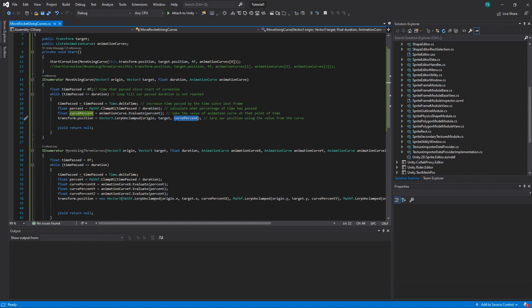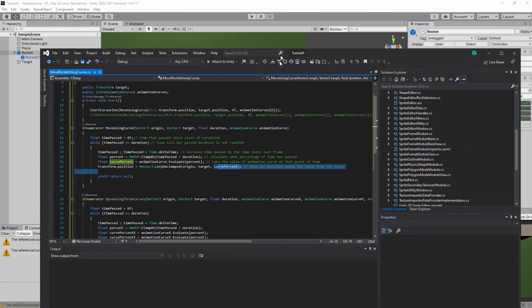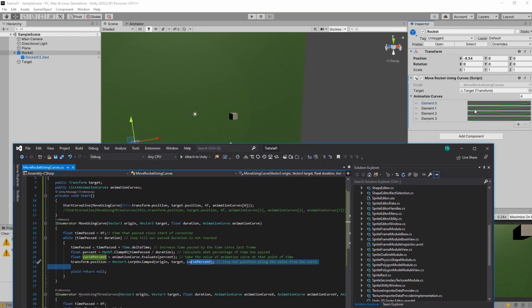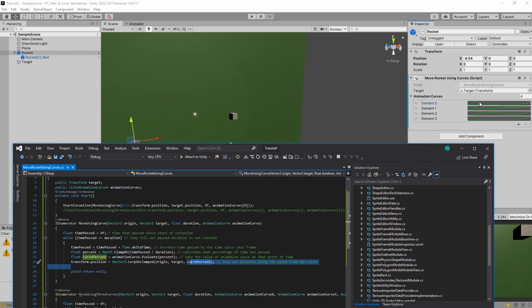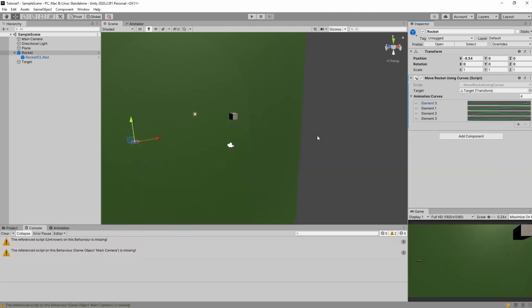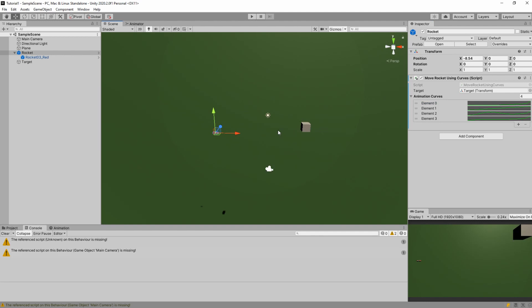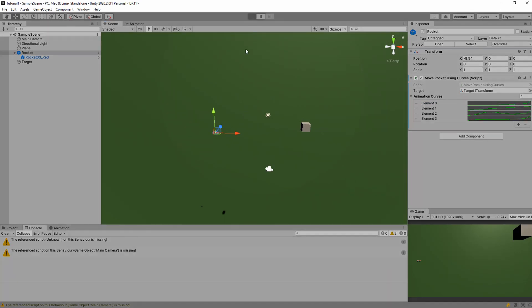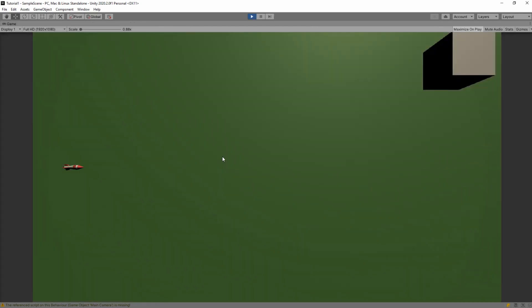So for example, if curve percent is 95, and we use this curve to 95, it will be about half distance through. So here it will be somewhere like here. And then it will jump. If we run it, you can see what I mean. So first it's like for three seconds, it's here and then it jumps.